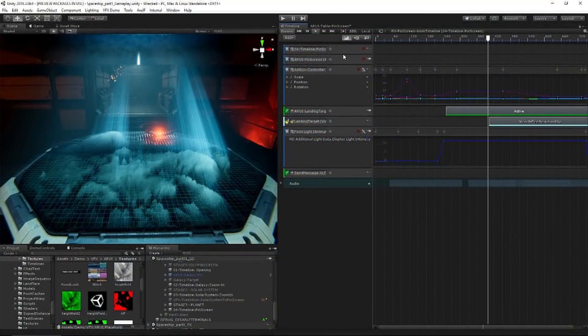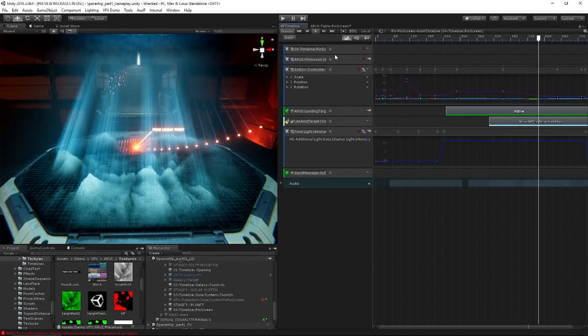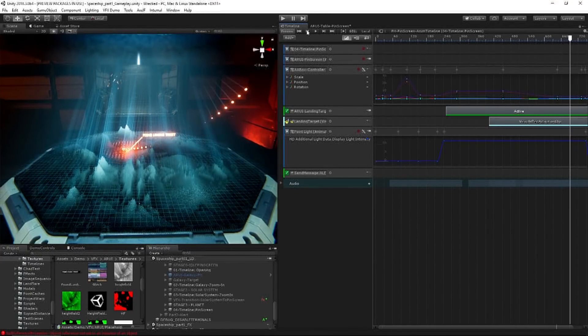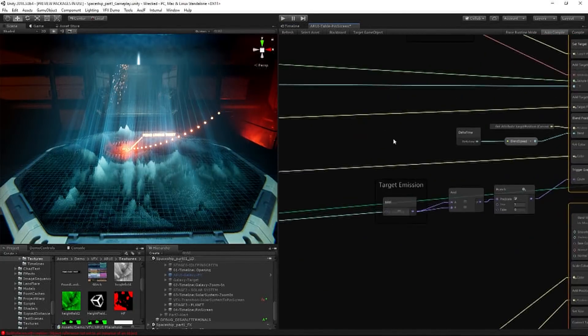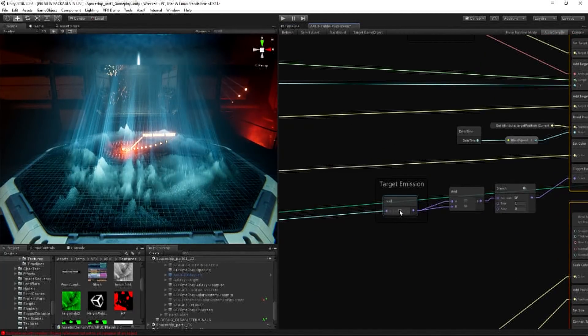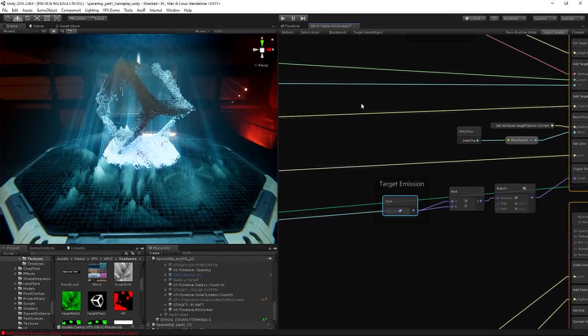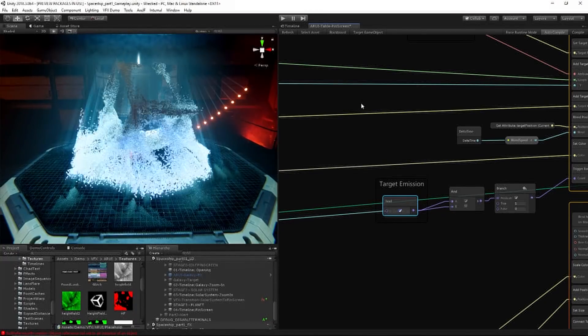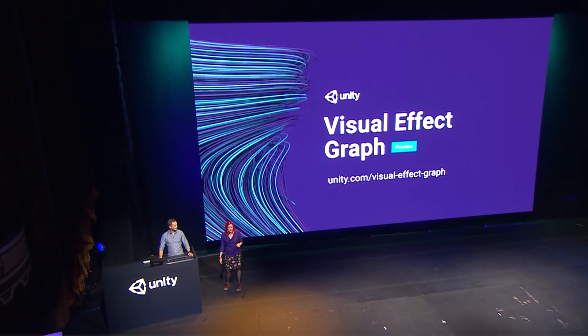We built this new system from the ground up using the GPU to do all the heavy lifting. As a result, the new architecture can easily handle millions of particles. The Visual Effect Graph is available in preview for Unity 2018.3 for HDRP, with Lightweight support coming later. You can try it out right now, and we'd love to hear your feedback so we can make it even better.